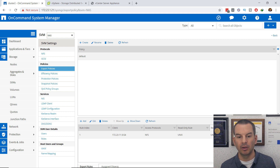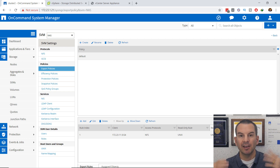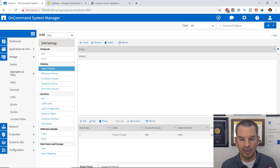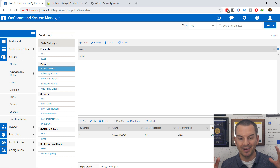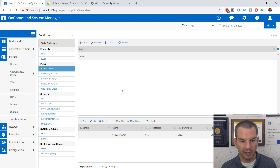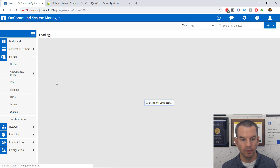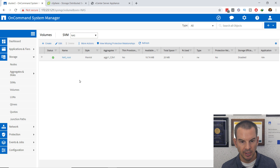The export policy is now set up so that any volumes I create in this SVM will be accessible to my ESXi VMware clients. Next, I'll go and create a volume to be used for the NFS datastore.